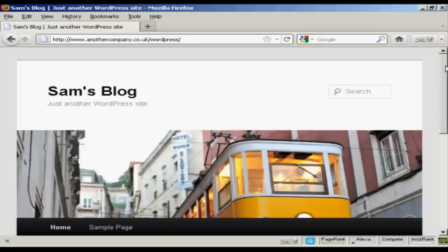So there you go. That's how you can install WordPress manually if you don't have the luxury of an auto-install script. So it's not all that difficult, really.